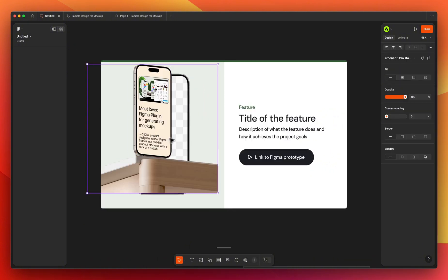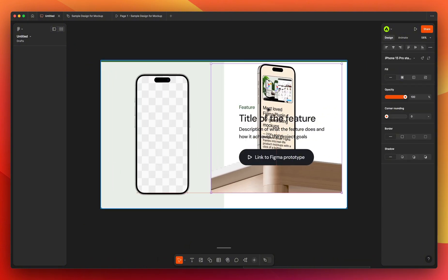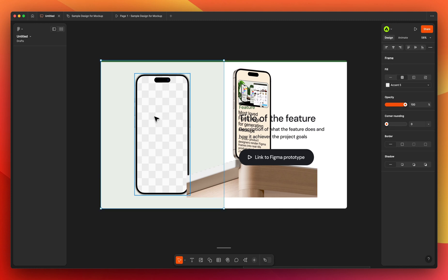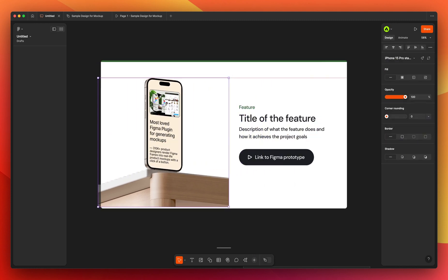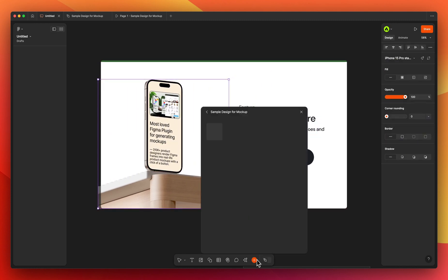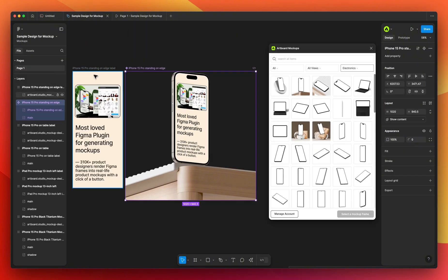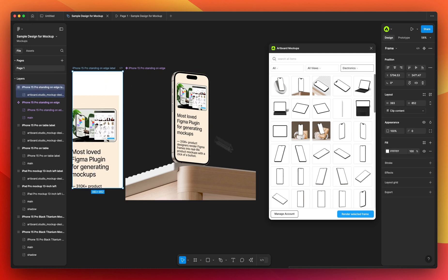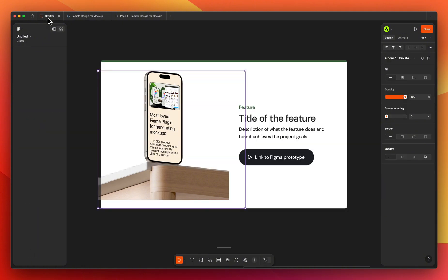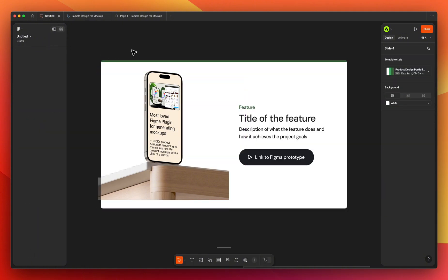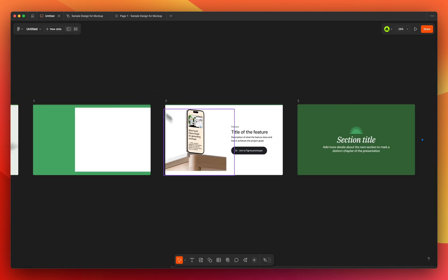The best part of this approach is you can easily see all of your components and mock-ups right inside Figma Slides without going back and forth to the Figma design file. However, the problem with this approach is that once you turn the mock-up into a component, you can no longer re-render your designs — you need to add the same item, render again, and create another component.